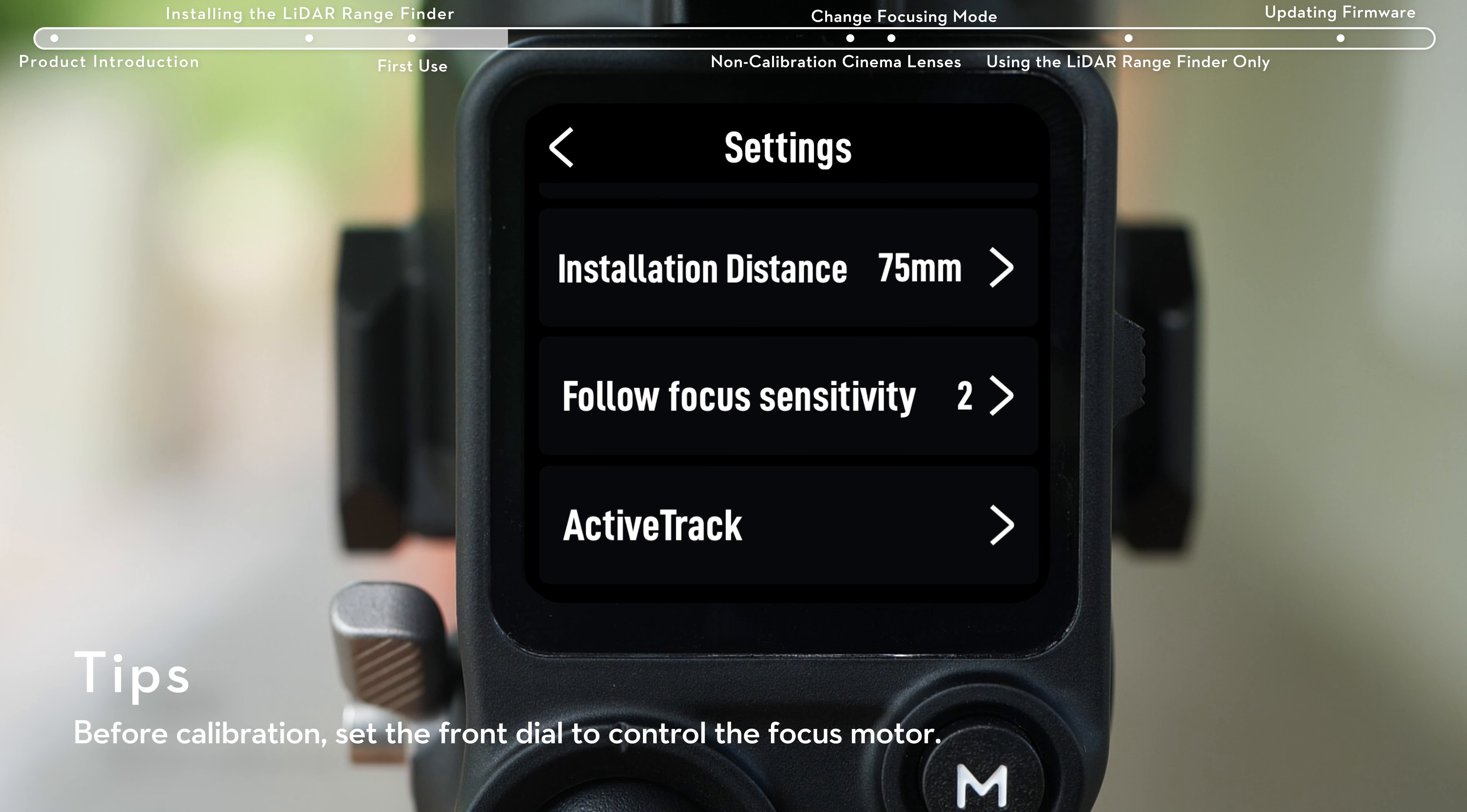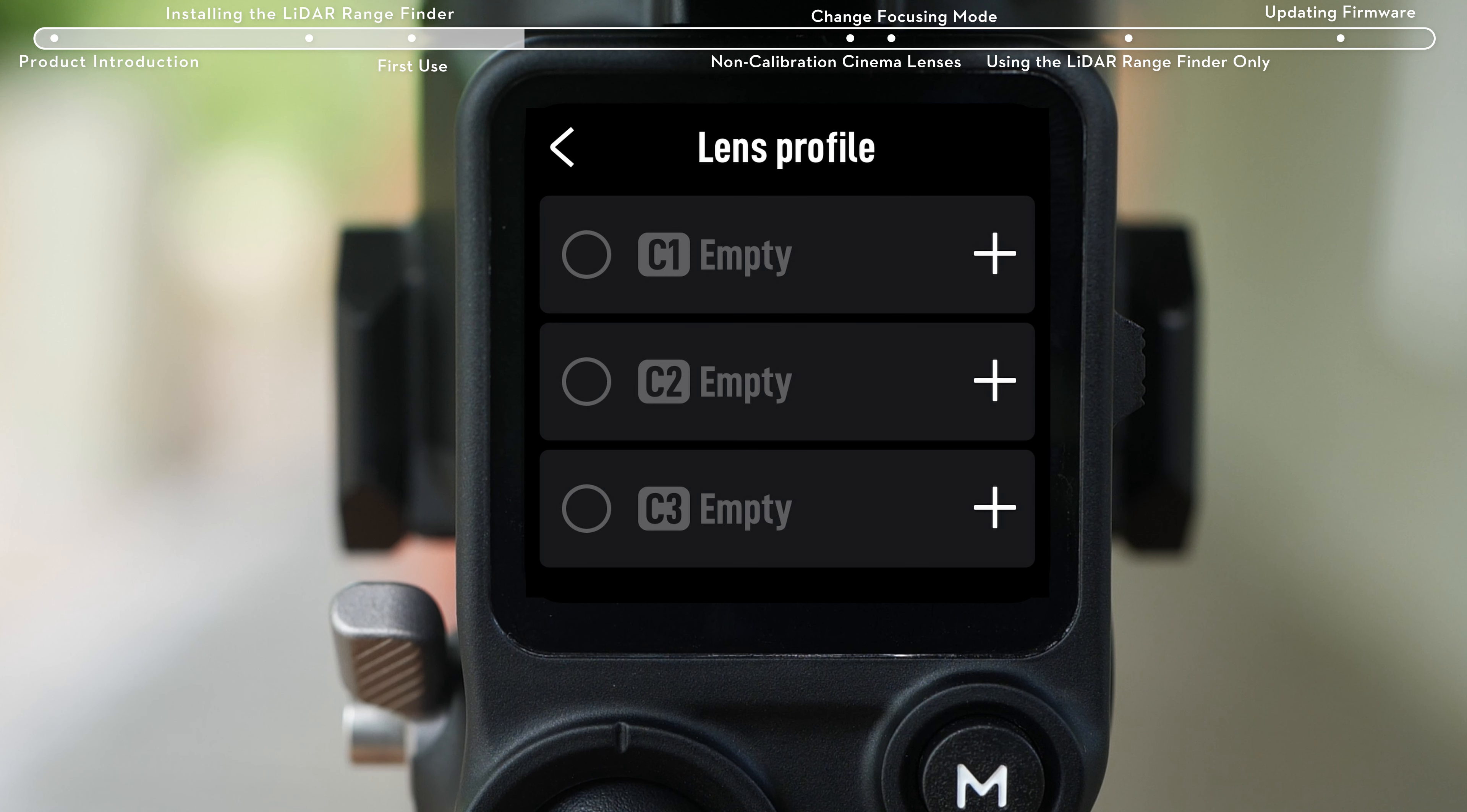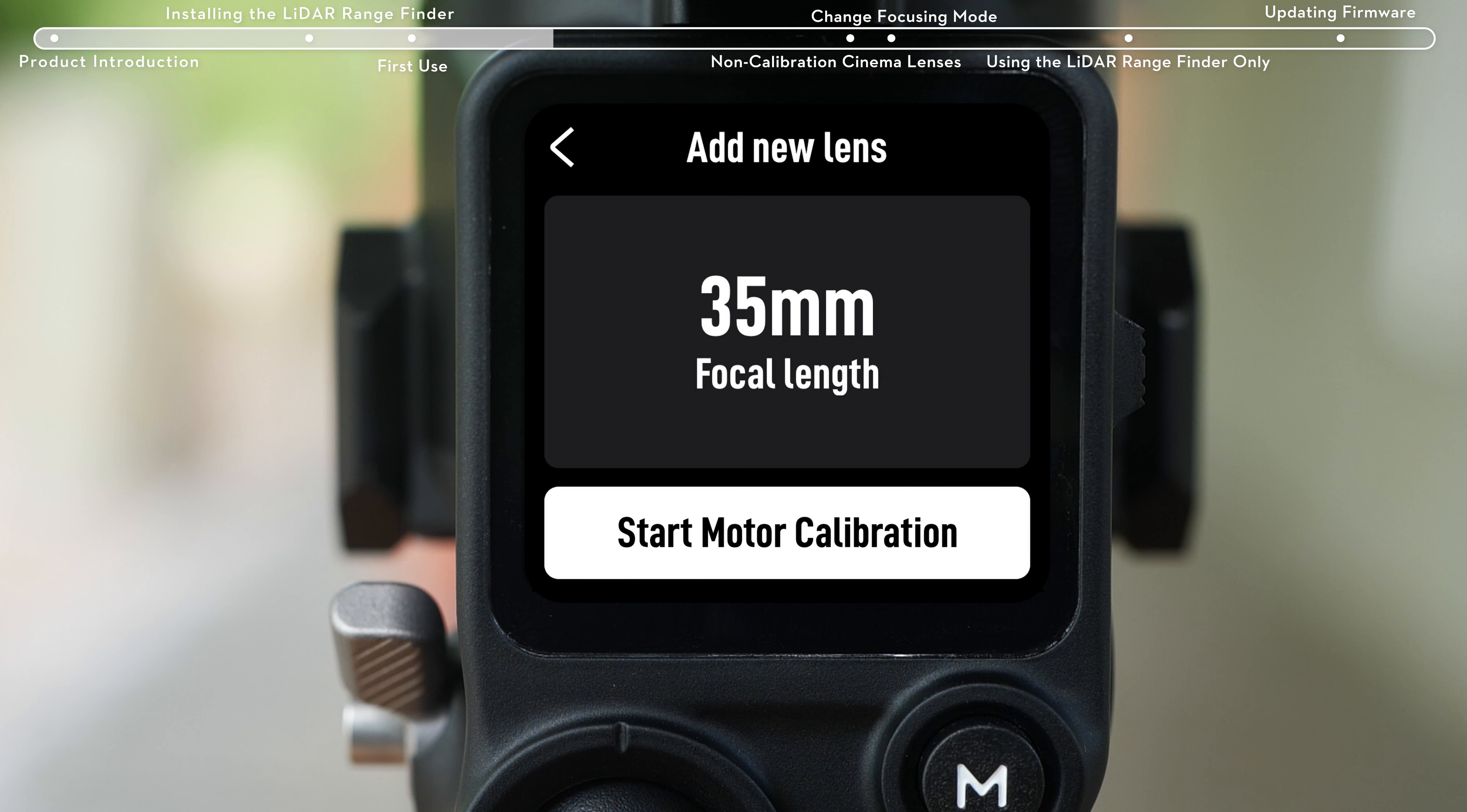Before first use, calibrate the focusing range of the lens. Enter the lens configuration page. Tap the plus icon to add a lens profile. Set lens focal length and return.